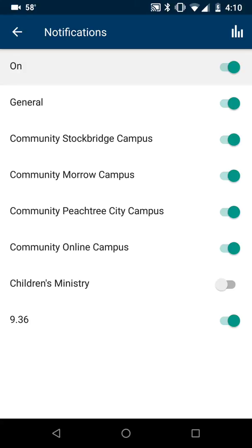The general notifications we'll start using more pretty soon. But right now we're using 936 to remind you to pray each day. So just flip that on — just touch it and flip that on — and you'll start receiving those notifications.